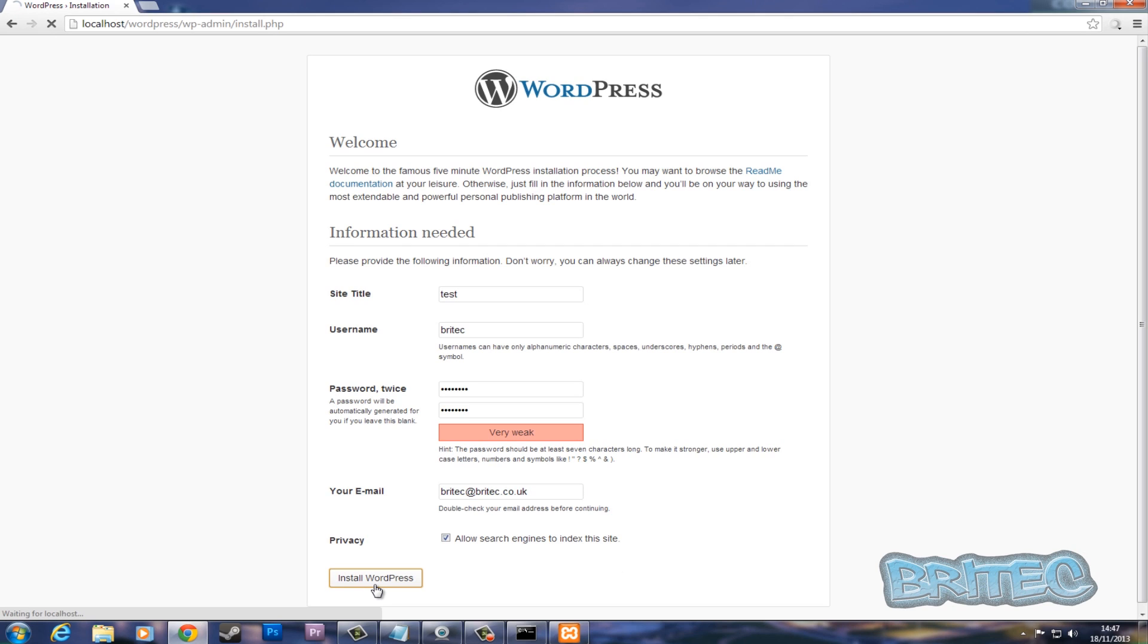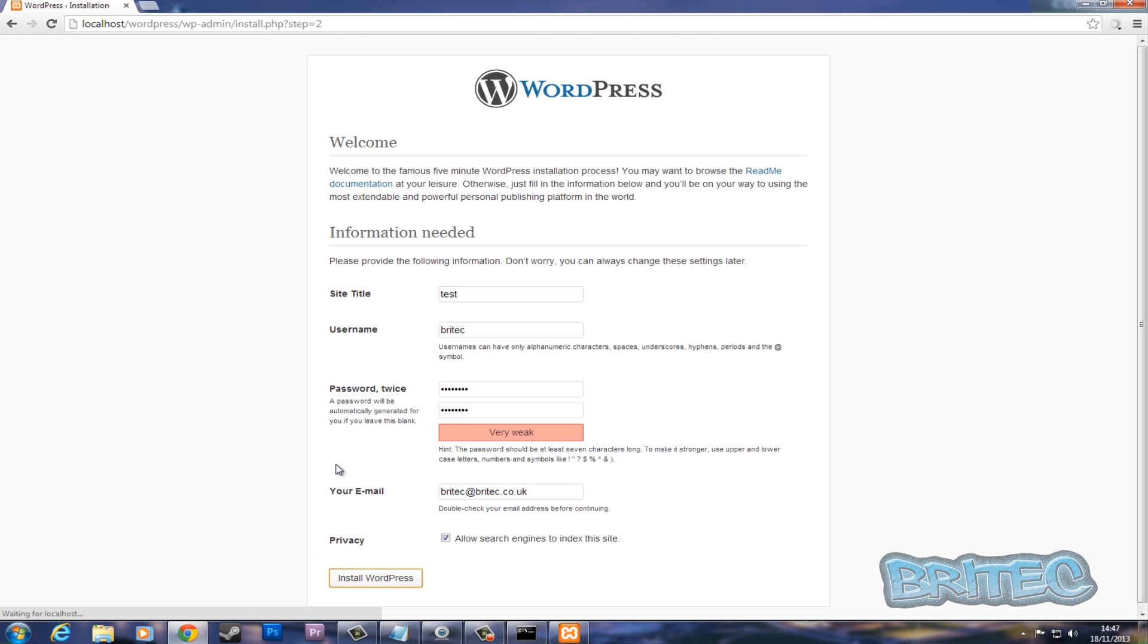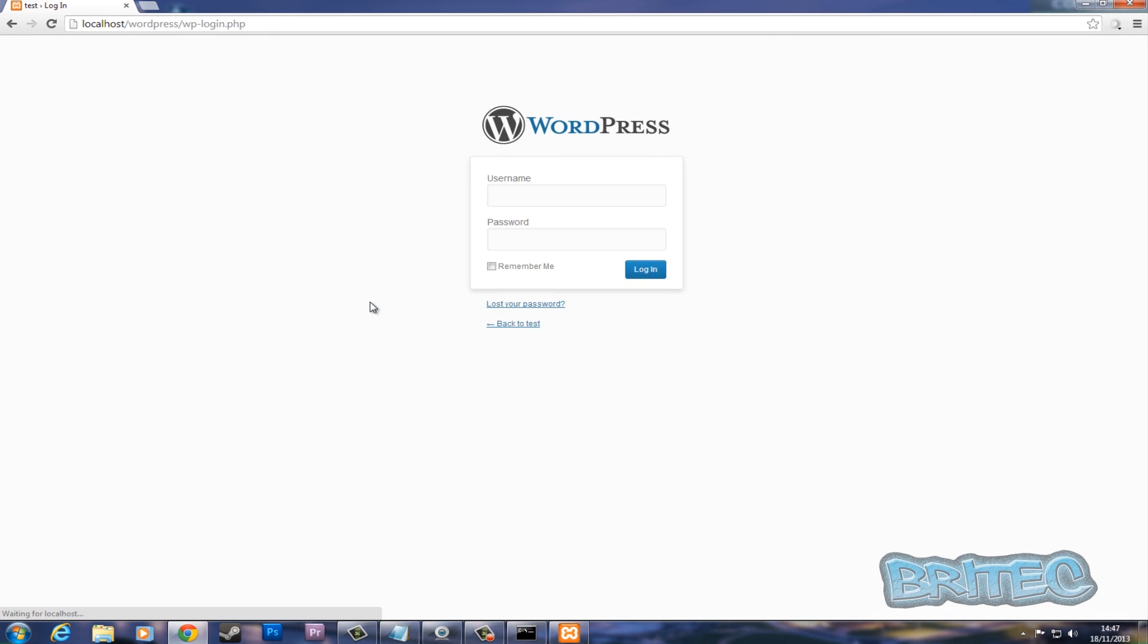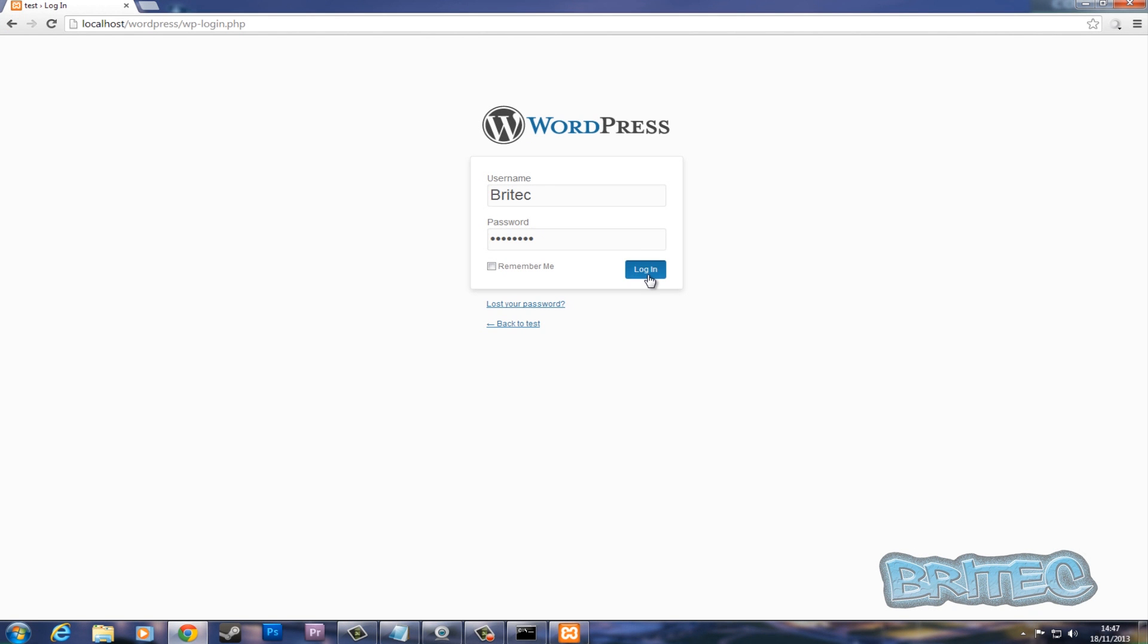Now it's going to start to install. Login, and login.